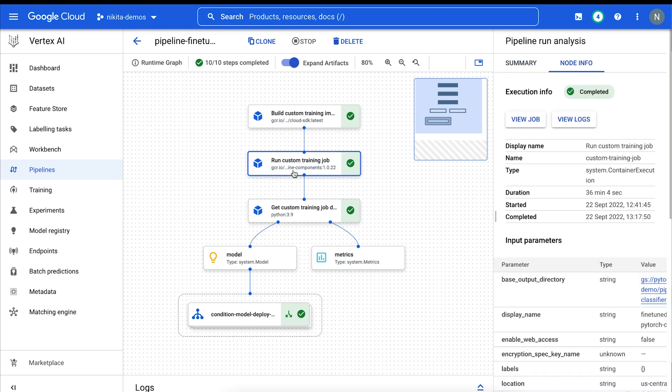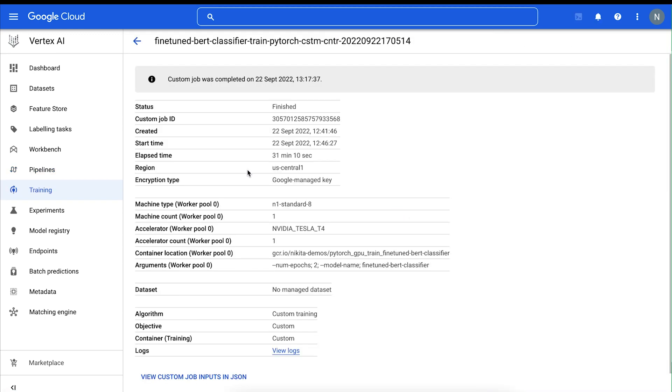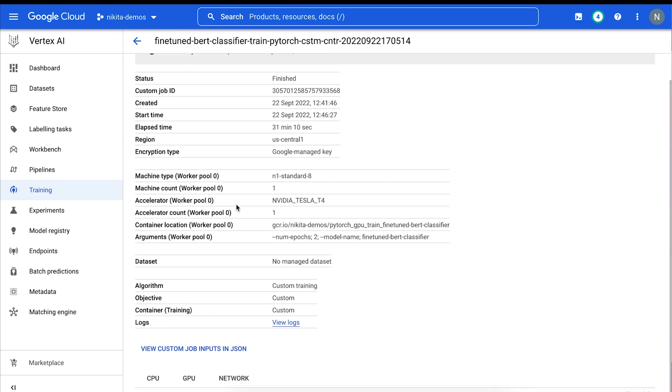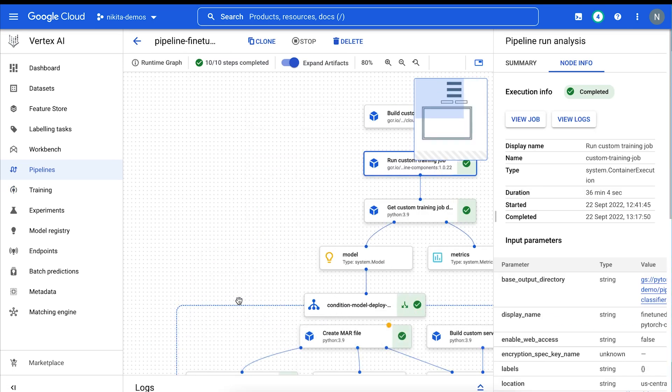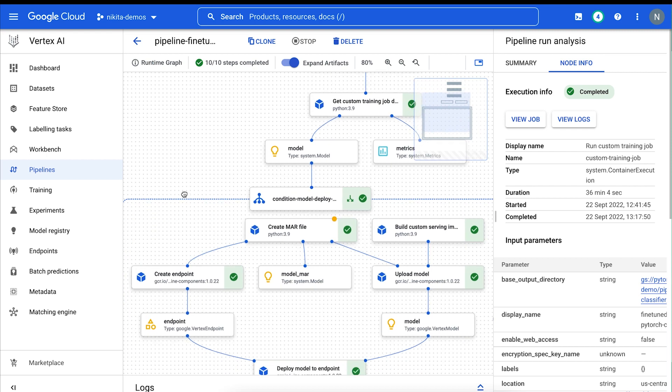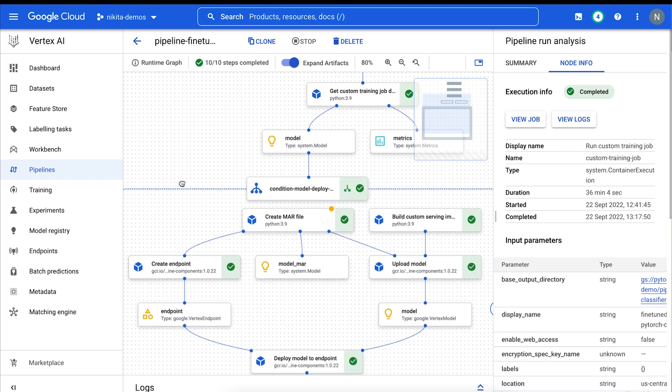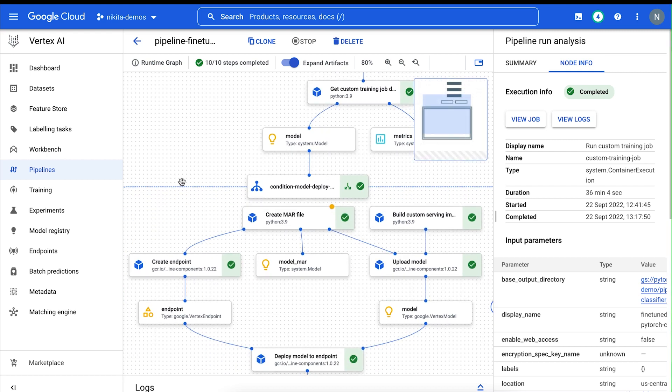So if we examine our pipeline, we can see that it ran a custom training job on the Vertex AI training service. The model is then conditionally deployed to an endpoint, only if the evaluation accuracy is above a certain threshold.